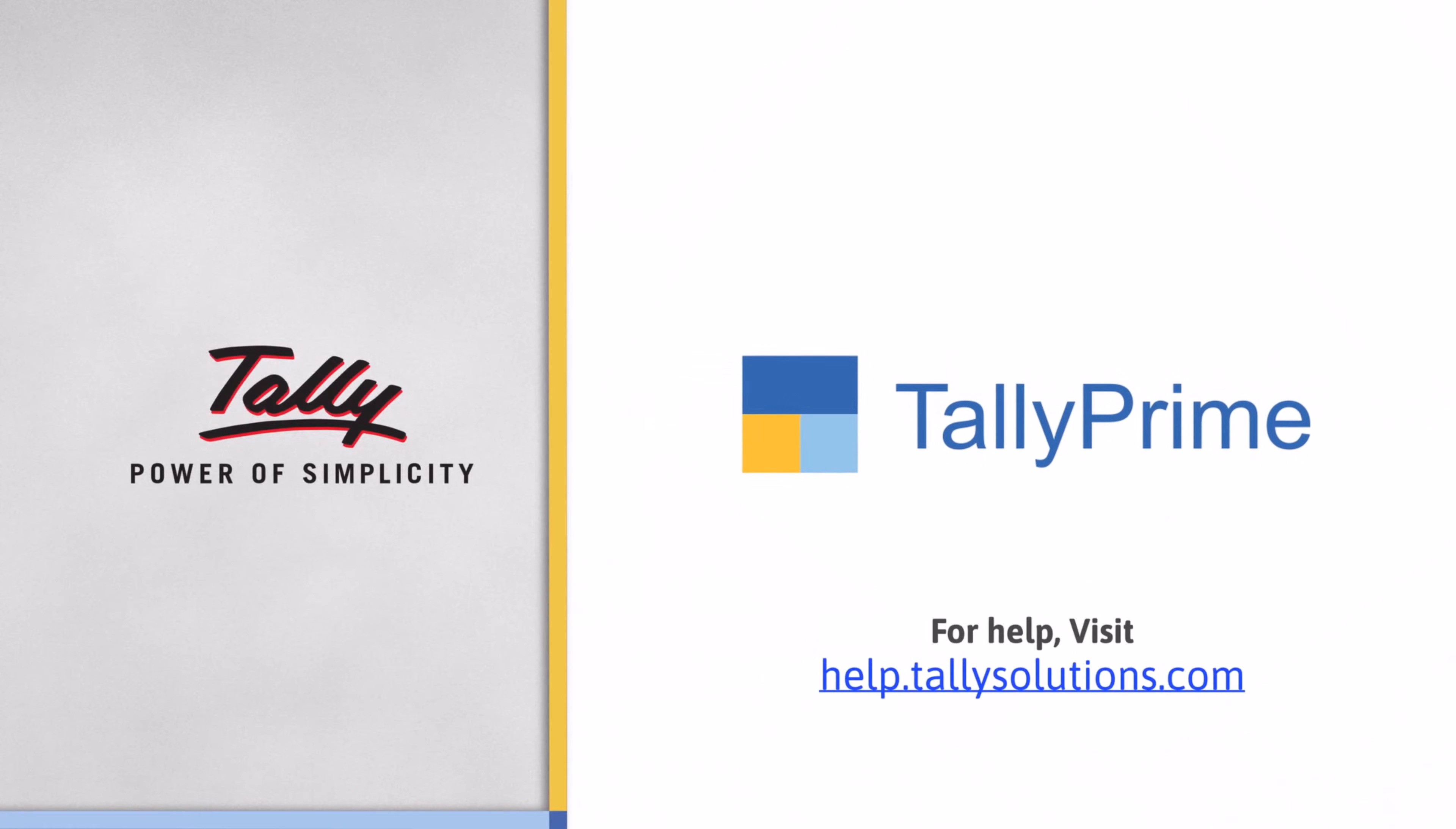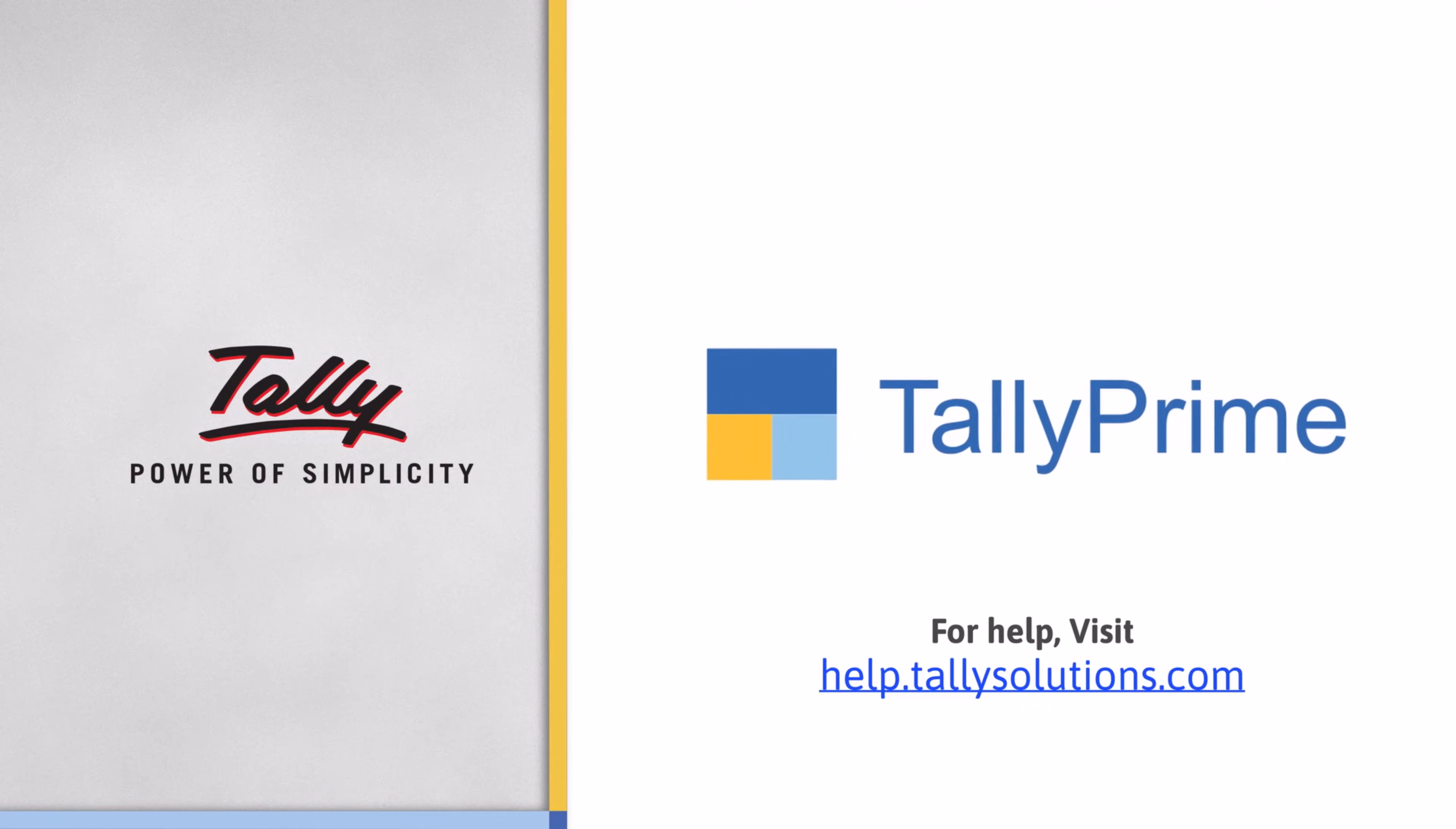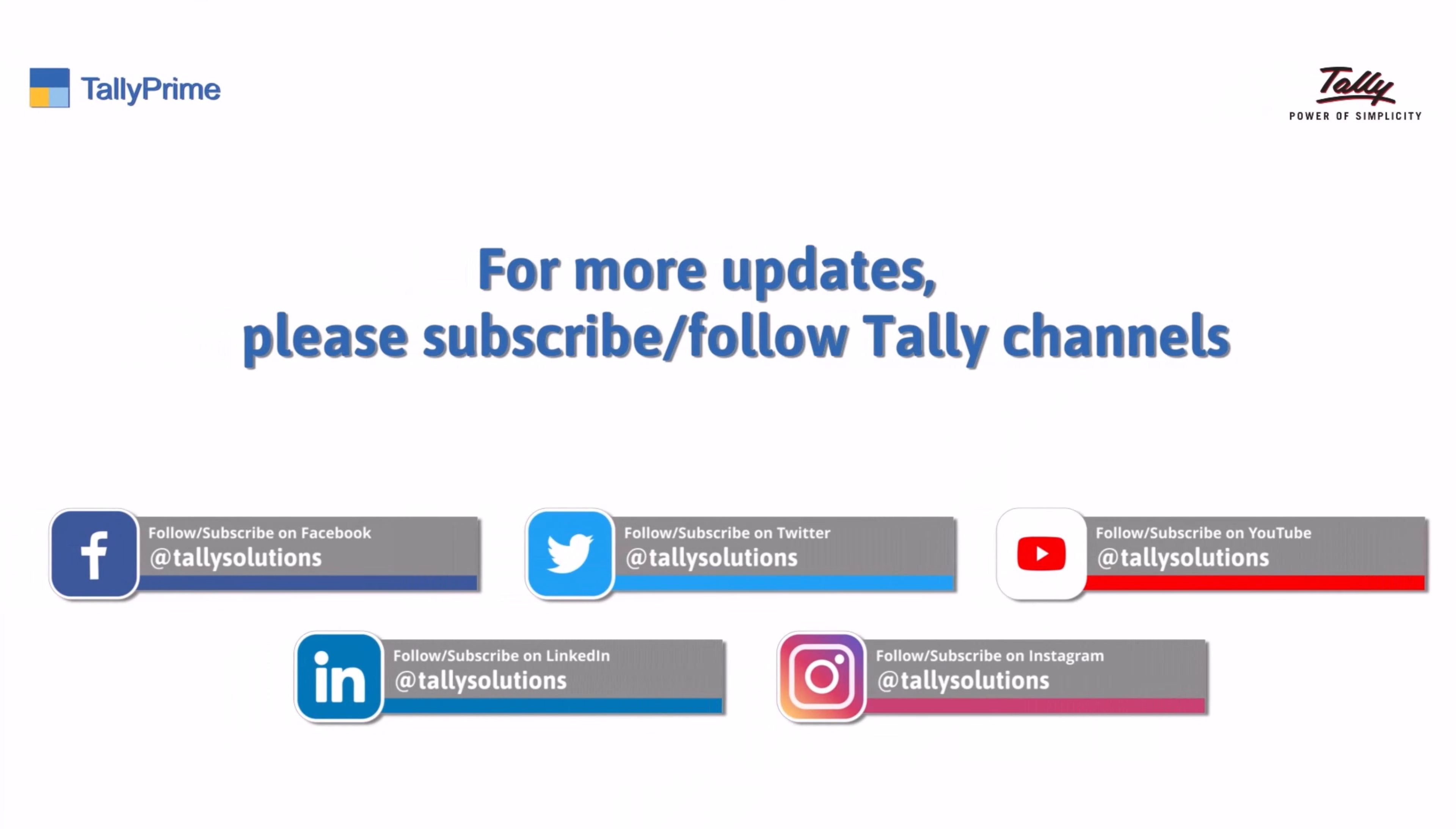Thank you. To know more about TallyPrime features, visit help.tallysolutions.com. Subscribe to the Tally Solutions channel on YouTube for the latest videos.